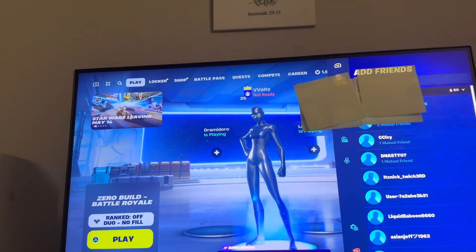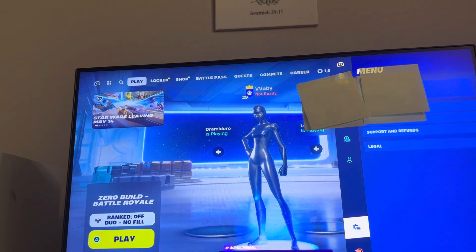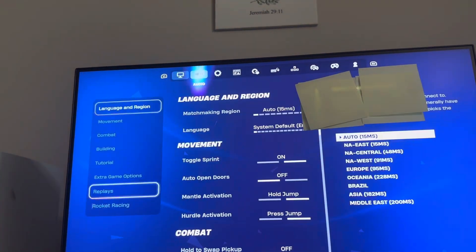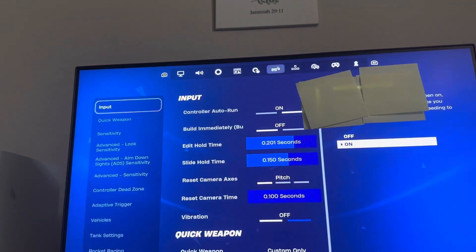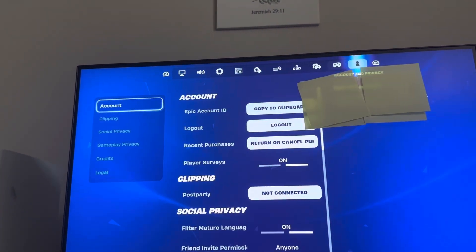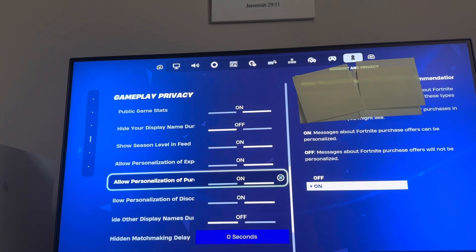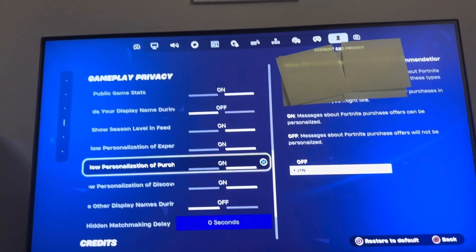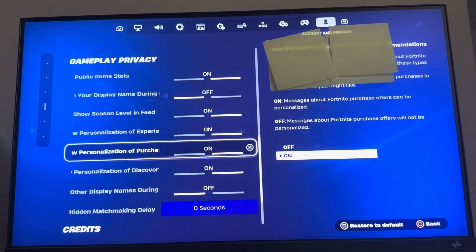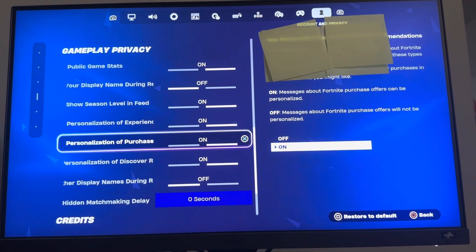You can turn this on or off. Go to Settings, then Account and Privacy, then Gameplay Privacy, and then Purchases right here. I hope you guys enjoy this tutorial — I'm out, peace.